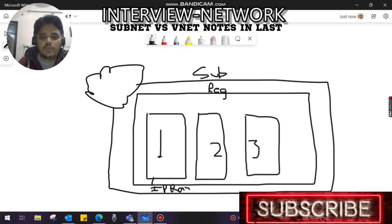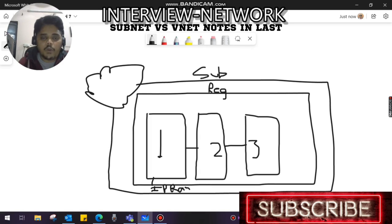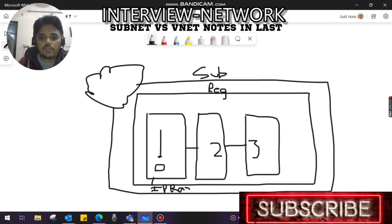Can communication between VNets be possible? Yes, within the same region we can have inter-communication between VNets without any changes required by Azure. Can the resources - for example, these virtual machines - can they communicate with each other within the same region? Yes, they can, without any changes.